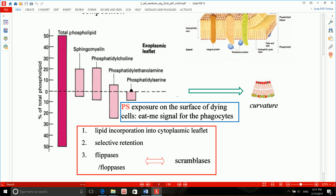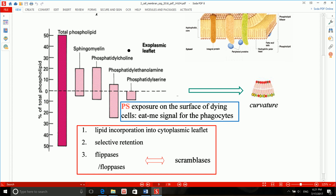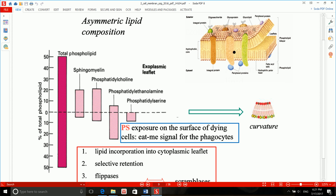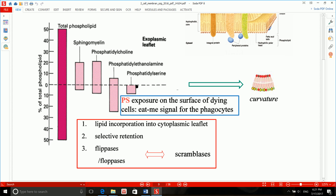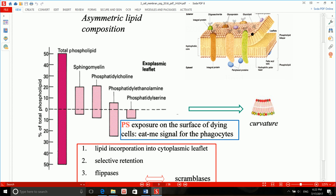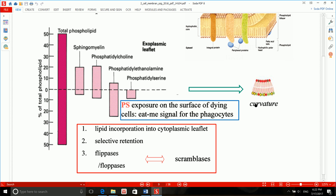Phosphatidylserine is a phospholipid whose amount in the outer extracellular surface is approximately zero — so almost all phosphatidylserine is in the inner cytosolic portion of the bilayer. Phospholipids can flip-flop in the membrane and move from the inner to the outer aspect. When this happens to phosphatidylserine, it sends an 'eat me' signal to phagocytes. This is a special event in programmed cell death or apoptosis, which we'll discuss in detail later.